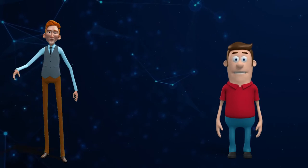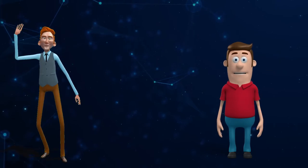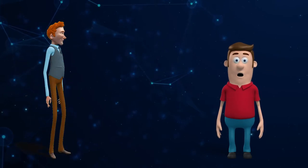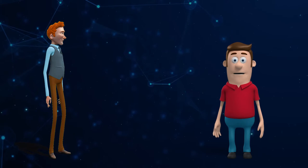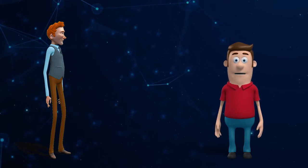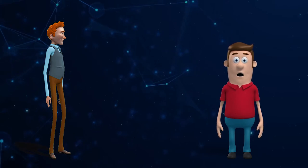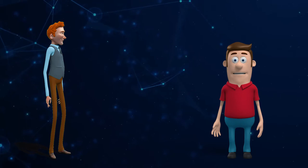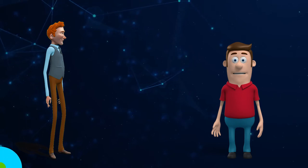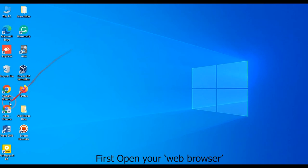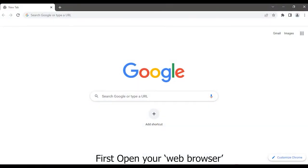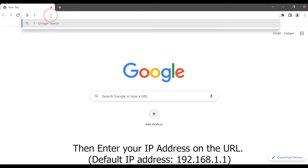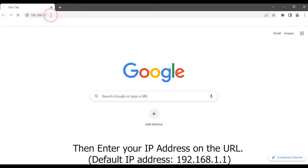Hi, hello. What is the correct way to configure bridge mode on my Netlink HG321D ONT? I will show you the procedure. First, open your web browser, then enter your IP address on the URL: 192.168.1.1.